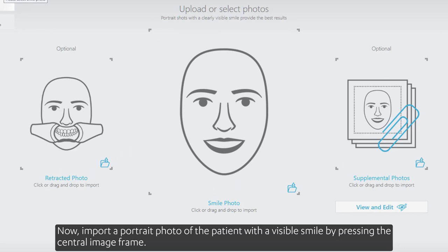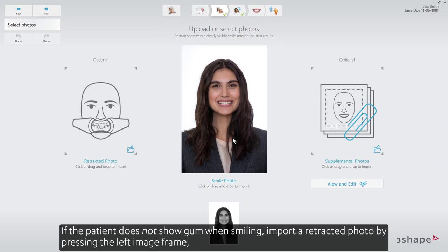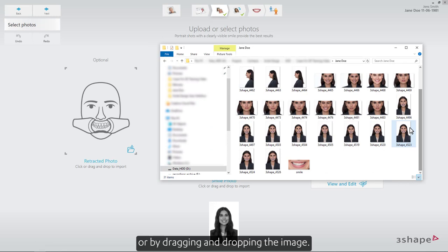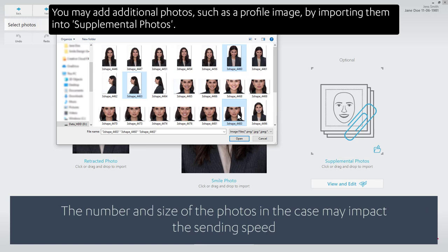Import a portrait photo of the patient with a visible smile by pressing the central image frame. If the patient does not show gum when smiling, import a retracted photo by pressing the left image frame or by dragging and dropping the image. These pictures can be switched if needed. You may add additional photos, such as a profile image, by importing them into Supplemental Photos.